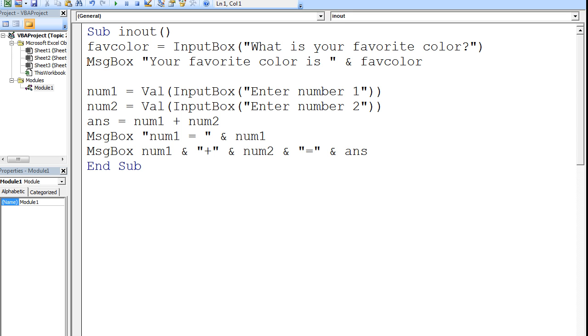The next line will display to the user the phrase, your favorite color is, followed by whatever is stored in favColor.